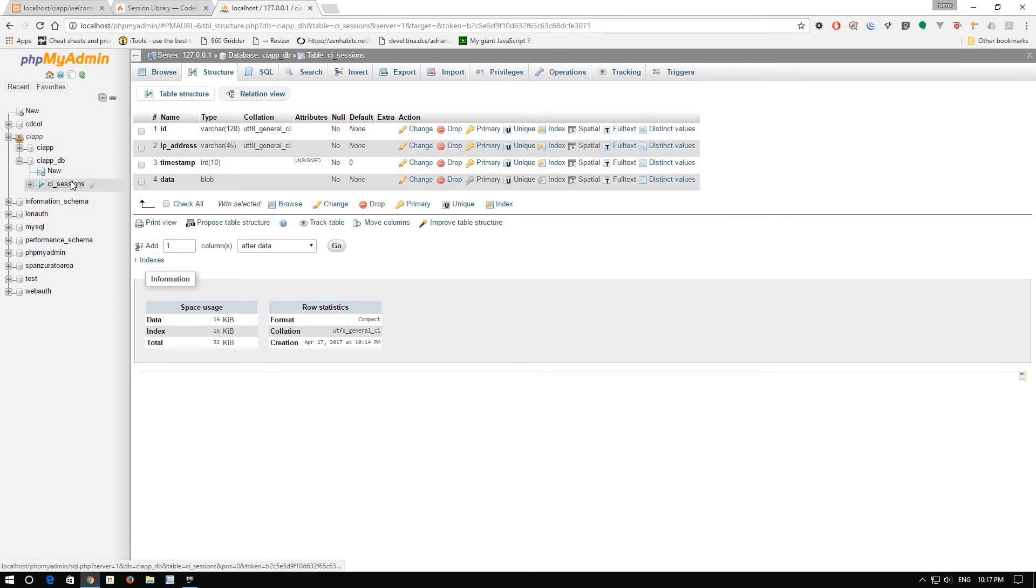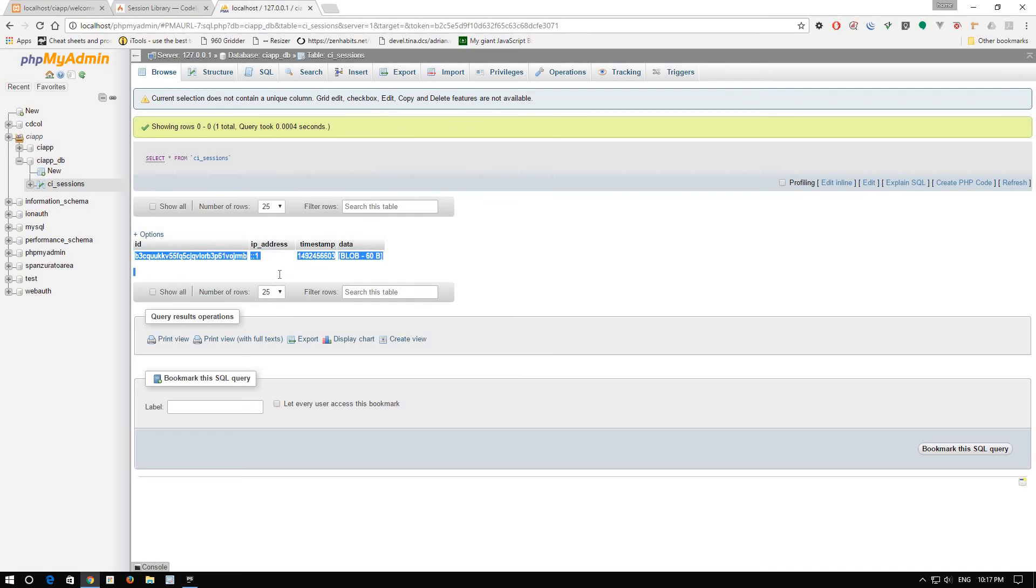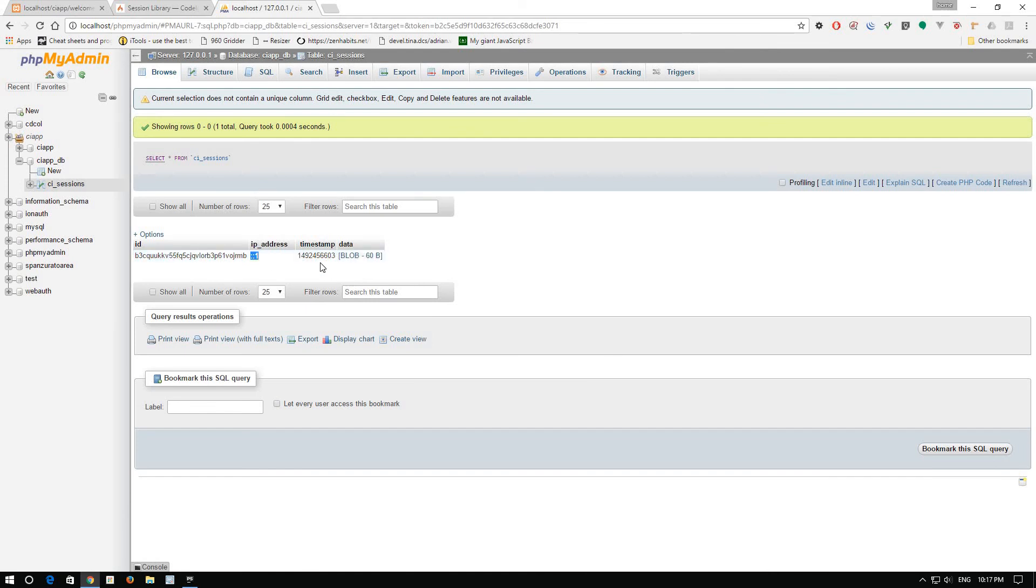You can go to CI sessions and browse. As you can see, we have a session with IP which is related to our localhost and timestamp.